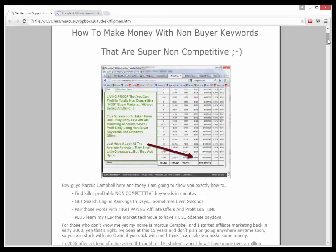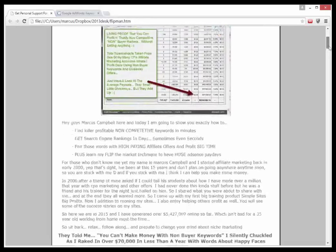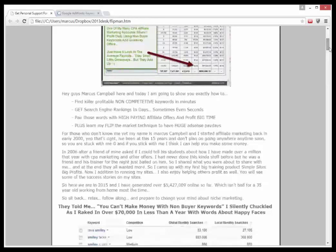If that sounds like a good trade-off for your lunch hour, I urge you to pay close attention. My name is Marcus Campbell and I started affiliate marketing back in early 2000 — that's right, I've been at this 15 years. I celebrated my 35th birthday last year, so I don't plan on going anywhere anytime soon. Basically, you're stuck with me, and if you stick with me I think I can help you make some money.